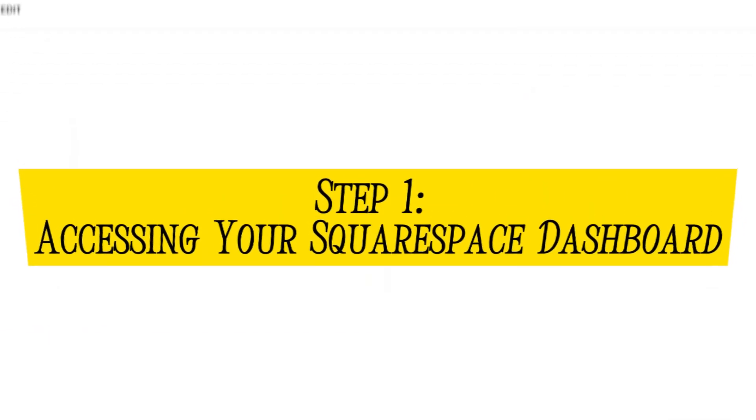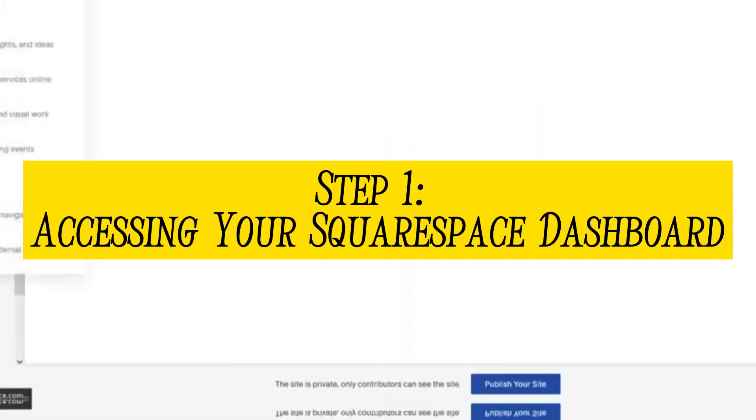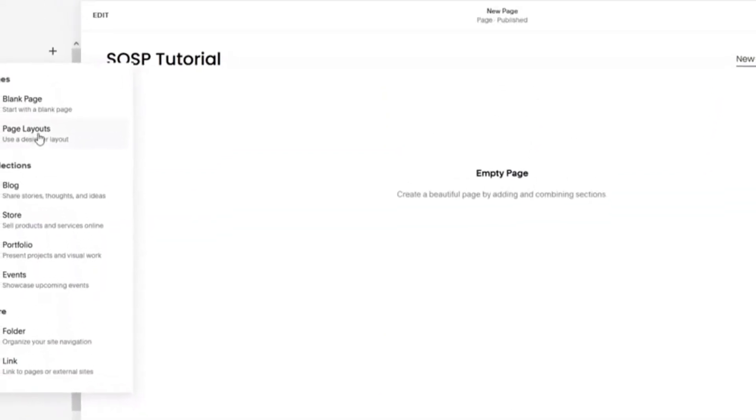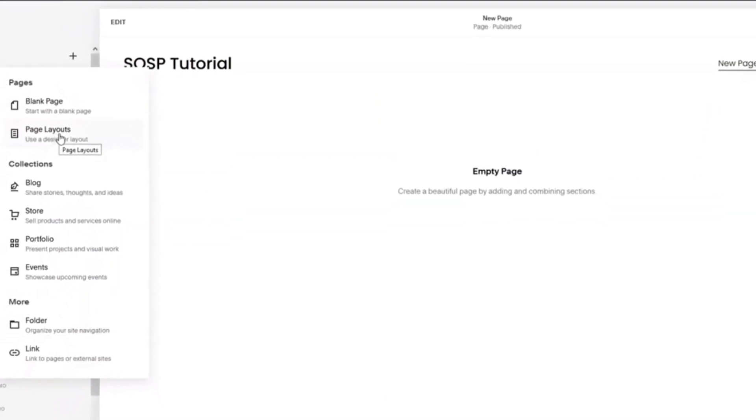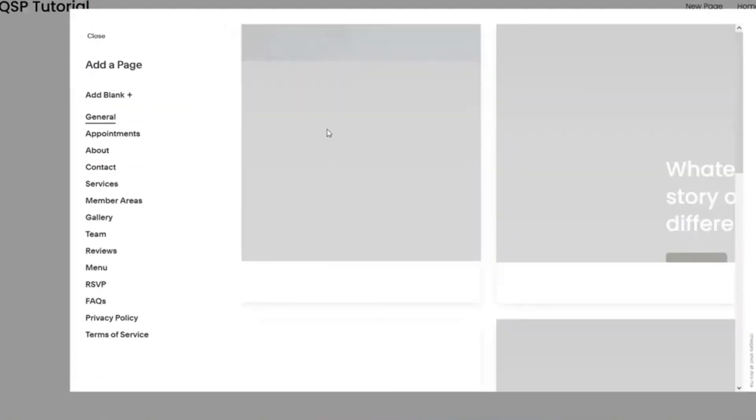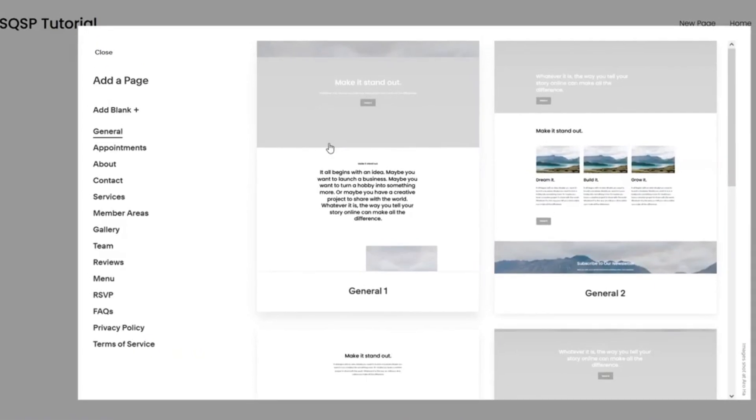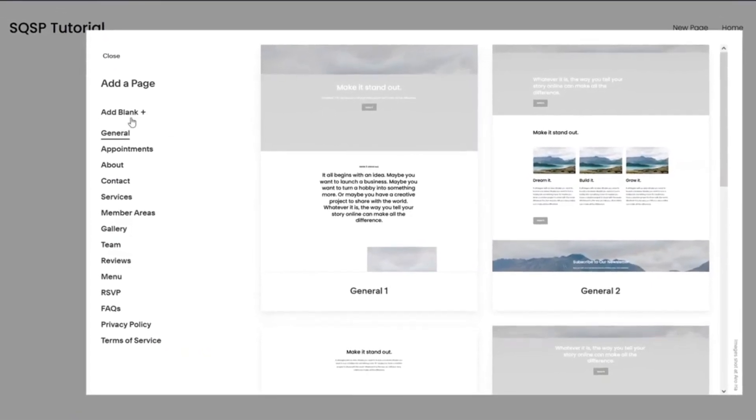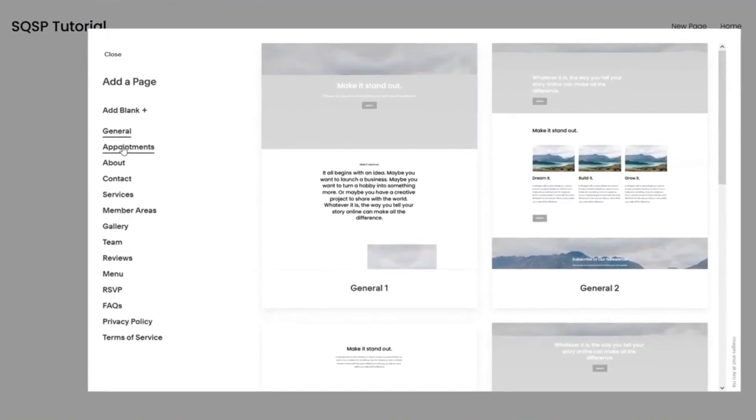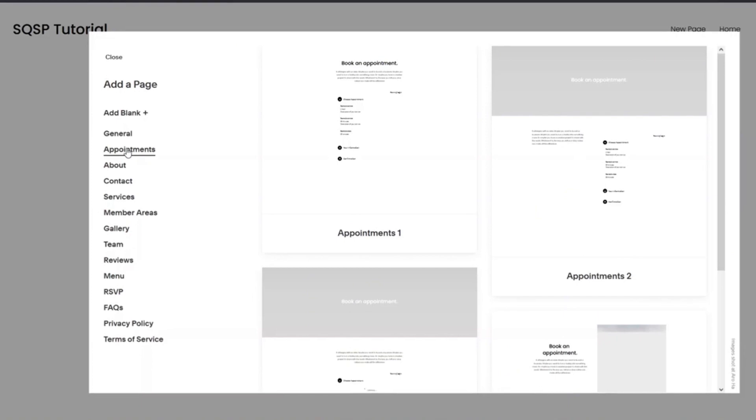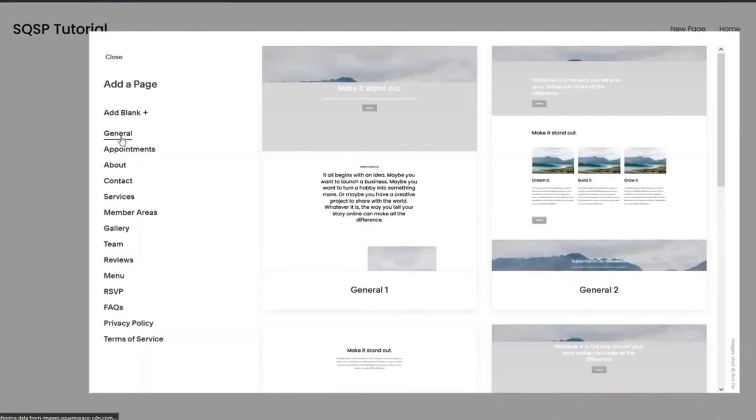Step 1: Accessing your Squarespace Dashboard. The first step to setting up pre-orders on Squarespace is of course accessing your Squarespace dashboard. Log in to your account and from there navigate to the specific website you want to add pre-orders to.